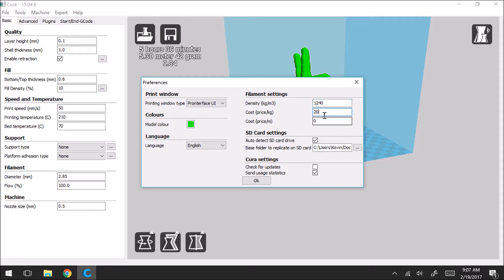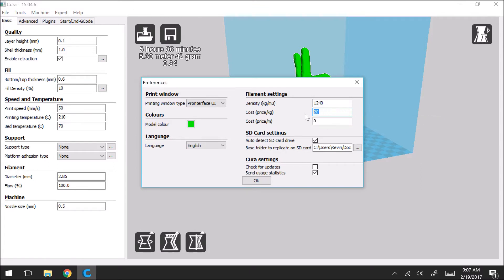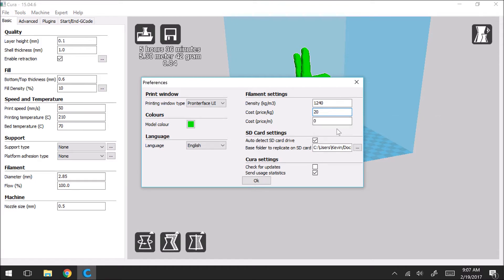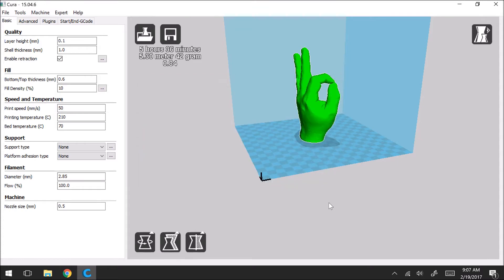Here just as an example I'm putting in $20. This is how much is your roll of filament, in dollars per kilogram. So again I'm just going to use 20 as an example. And the other settings are pretty standard. So you can most likely just save those and hit OK.